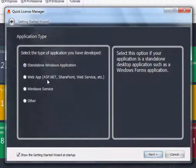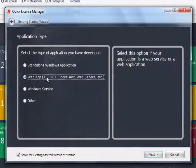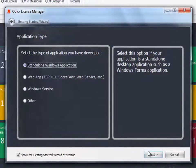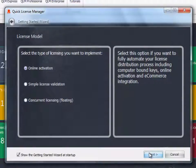the type of your application, and the type of licensing you want to implement.